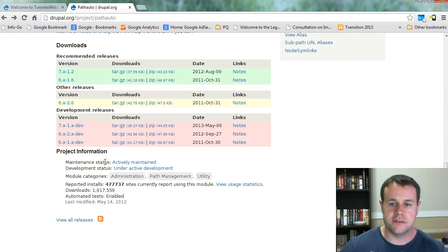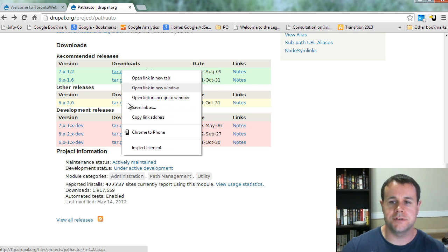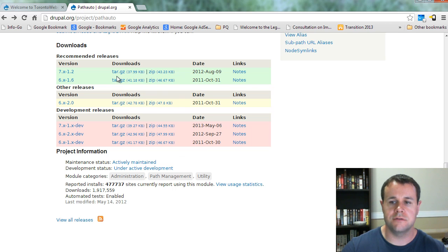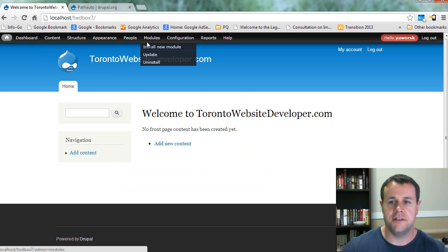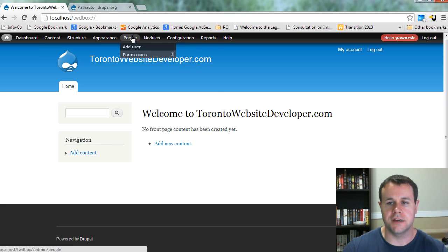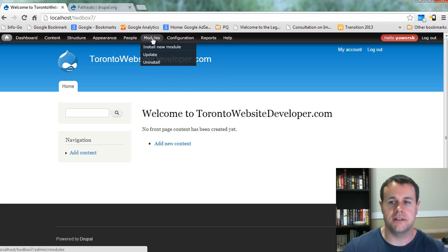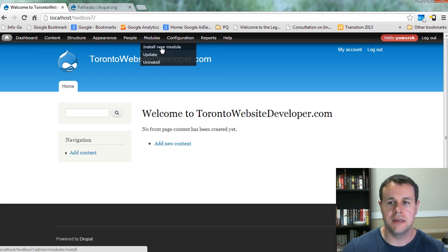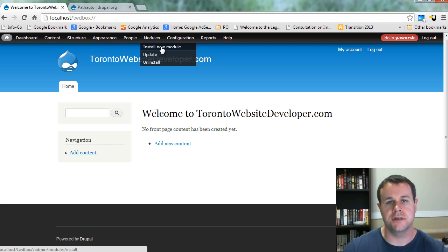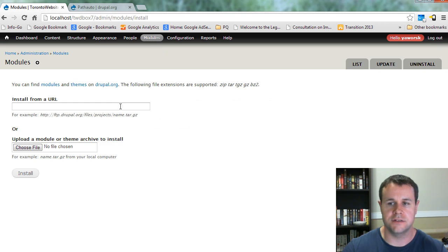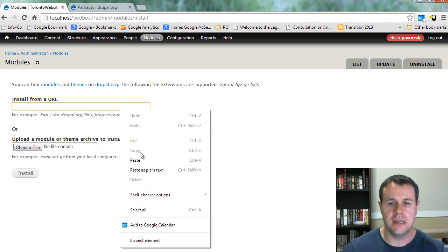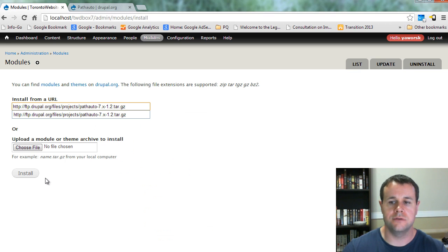So that said, we're going to go ahead and grab the Drupal 7 version here. Just go ahead and copy that link address, then head back over to your Drupal site. I've got the admin menu installed here, so that's why I have this dropdown, and I've also got the update manager that comes with Drupal installed. That's why I can click 'install new module' here and just paste this URL in and then install. I've actually gone ahead and done that already, but what you're going to need